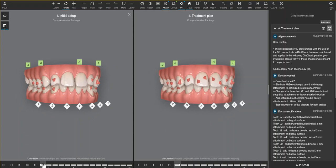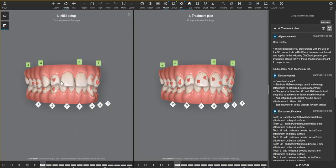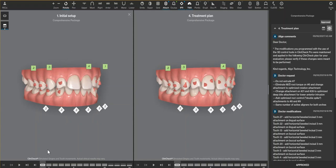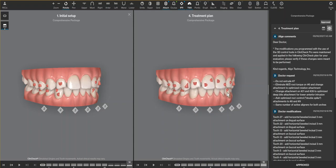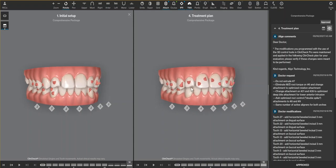One thing that I did change is the extrusion on number seven. This tooth was extruding because the software does not understand when a tooth is broken—it's just trying to align the incisal edges. So I eliminated the extrusion so that this doctor can finish this case with a composite.